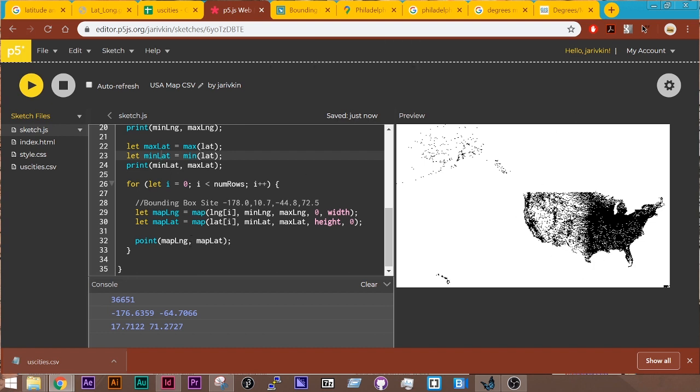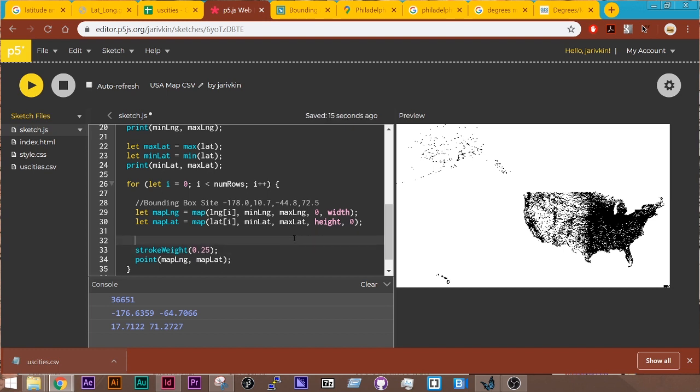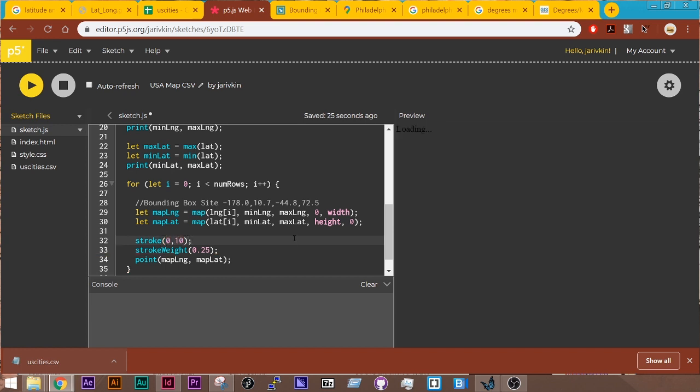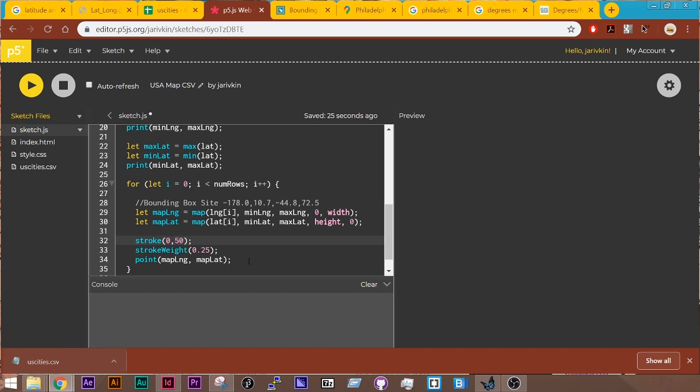But one thing that's happening here is these are all really dense together. So I might say, you know, stroke weight is 0.25. Let's see what that does. 0.25. A little bit better. We could add in a little bit of opacity here. So stroke 0 with an opacity of 10. All right. Now that's showing us a little bit more density here. So we could do it. Let's do it a little bit higher. So maybe 50.